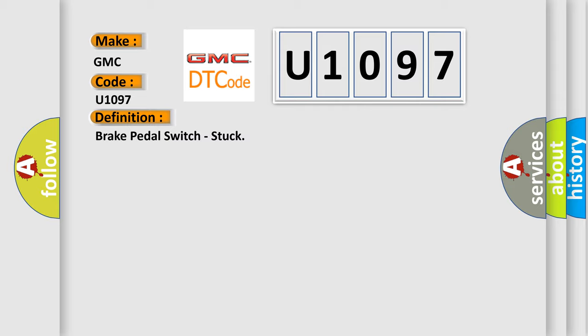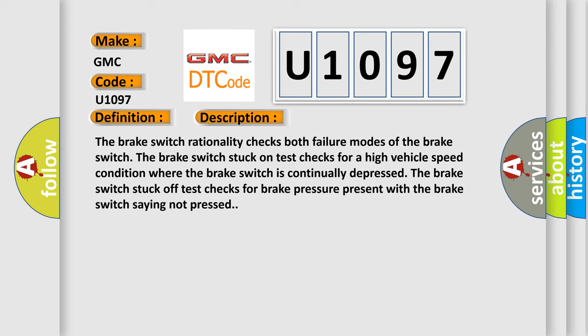And now this is a short description of this DTC code. The brake switch rationality checks both failure modes of the brake switch. The brake switch stuck on test checks for a high vehicle speed condition where the brake switch is continually depressed. The brake switch stuck off test checks for brake pressure present with the brake switch saying not pressed.